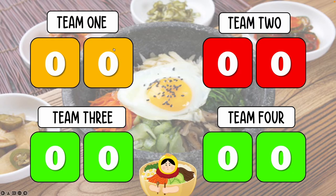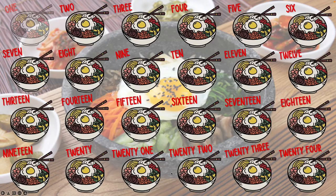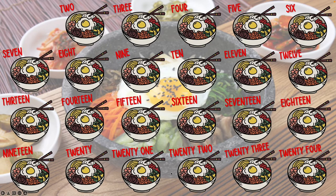For example, team one got five points — just click on the right hand side five times to add five points. And to go back to the main question slide, click on the lady in the bibimbap. That will take you over to the main question slide.